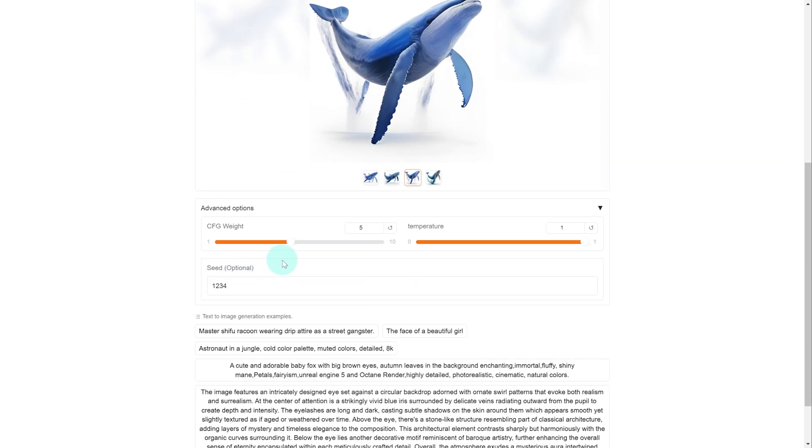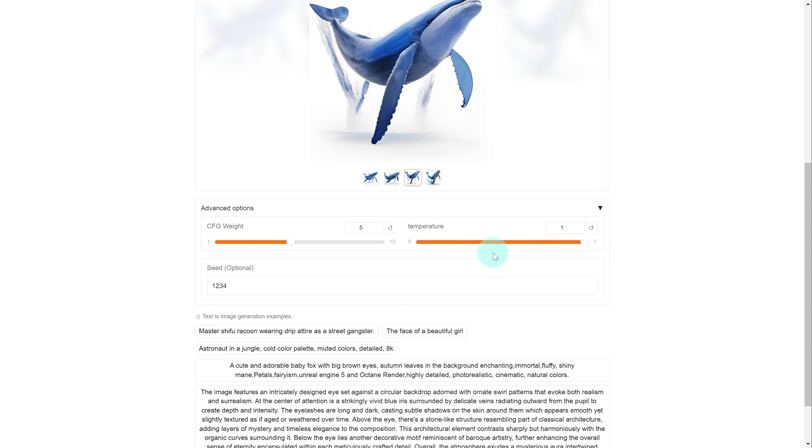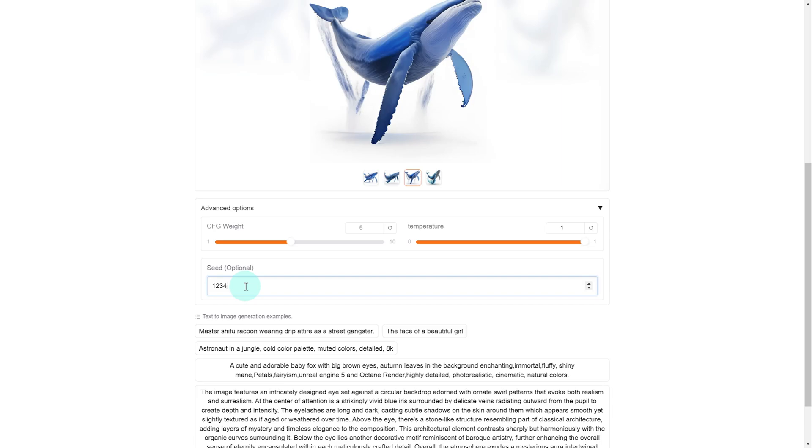Down here in advanced options, you'll see CFG weight, temperature, and seed. The lower the value in the CFG weight will give you more creativity in the different variations. The lower the value of the temperature will give you more repetitive and less random responses. And the seed controls how it repeats in the next generation. So the same seed will produce more or less the same results if the parameters are unchanged, and different seeds will generate different outputs even with the same prompts. But I'm going to just save this because I kind of like this.